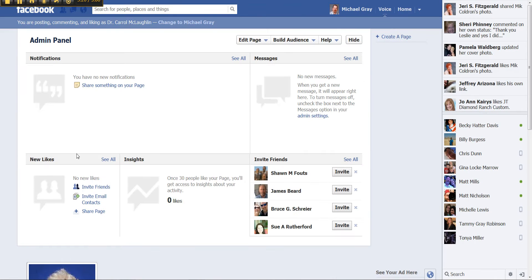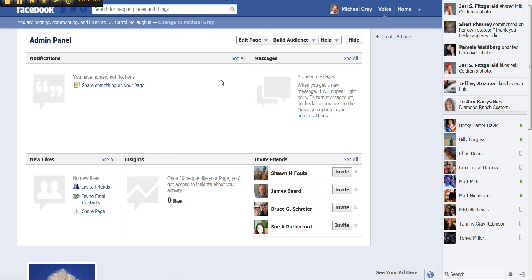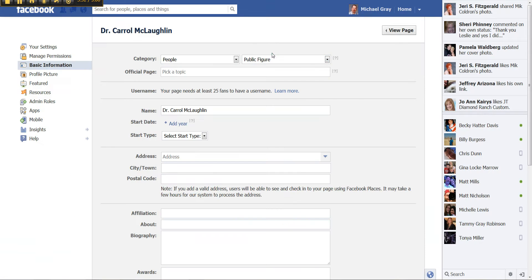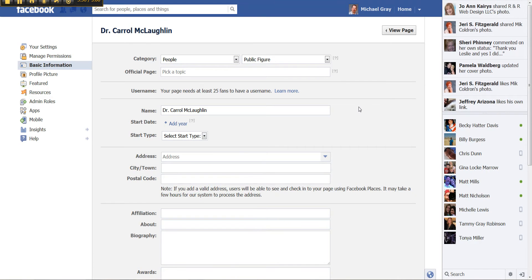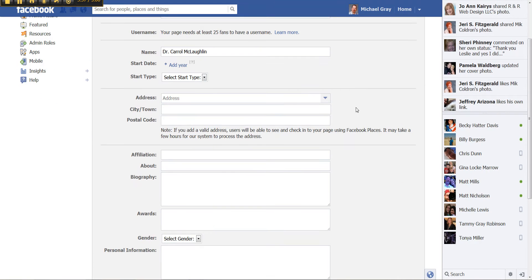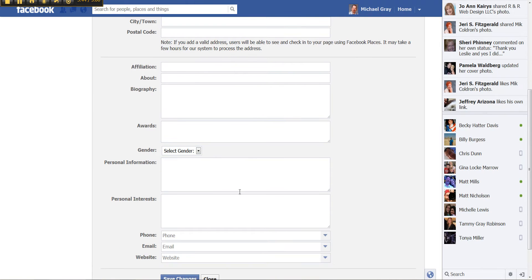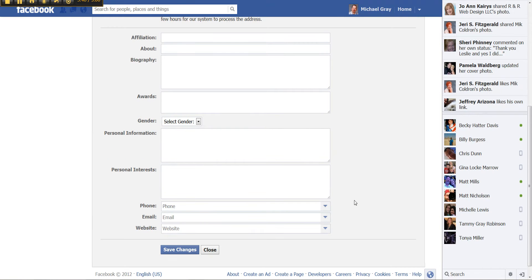And this is the admin panel that you will always land on when you come to the page. Now to get to the information for the page, you'll click here and update info. And that takes you to this page where you can update any of the information. If you're going to have a physical address, the about, the biography. You'll have a blank for each category here fitting what kind of business you've selected. Phone, email, and website and save.